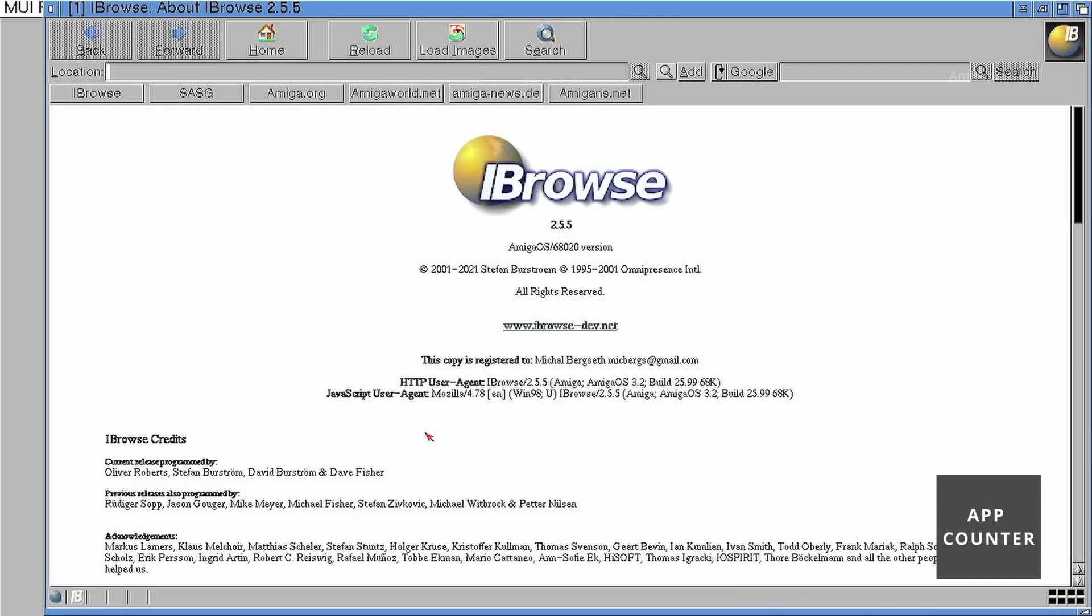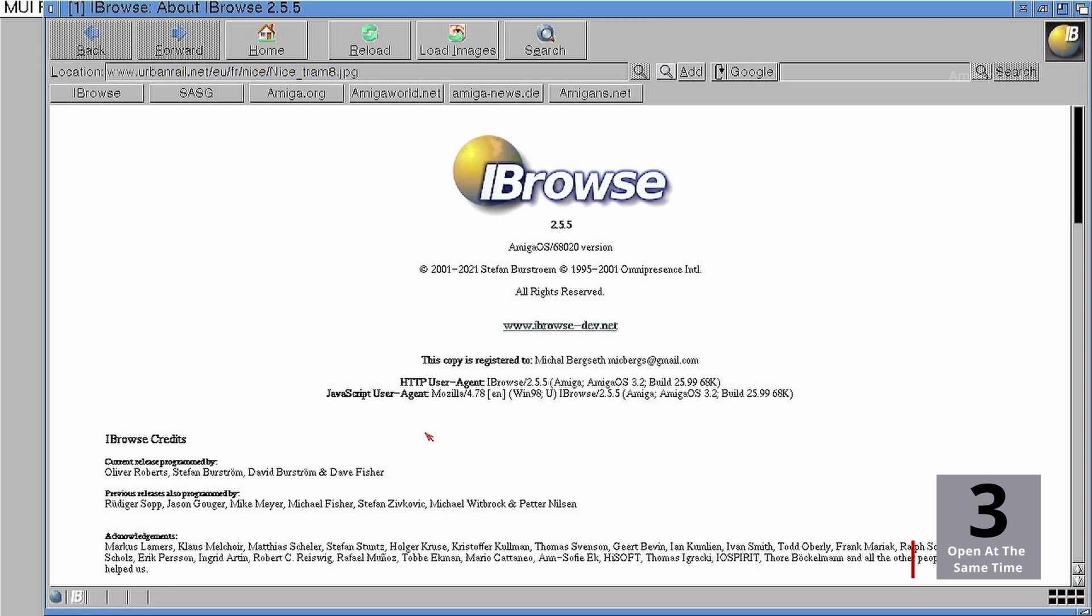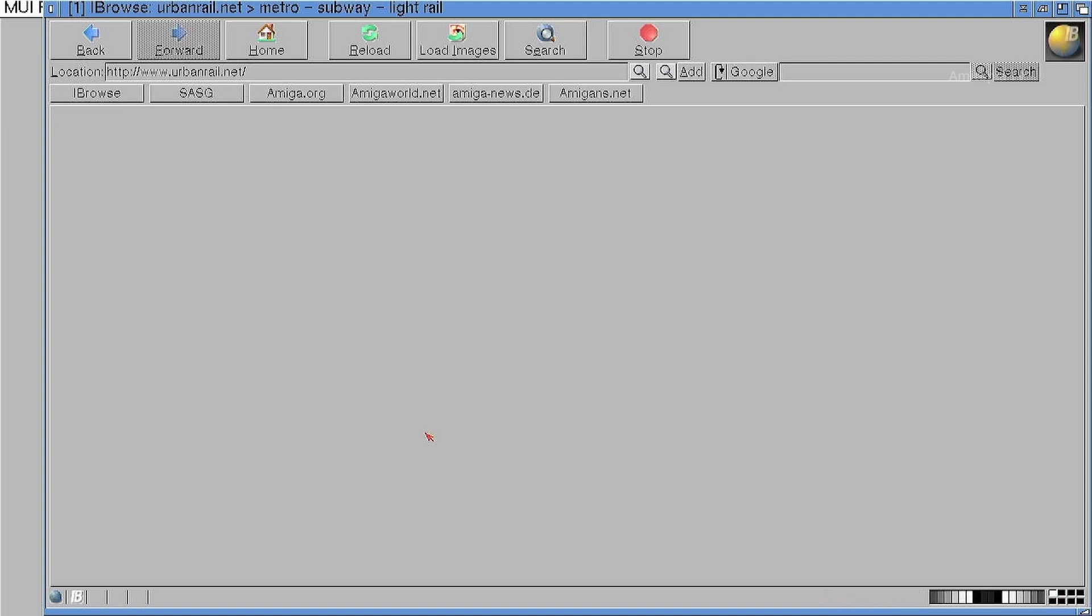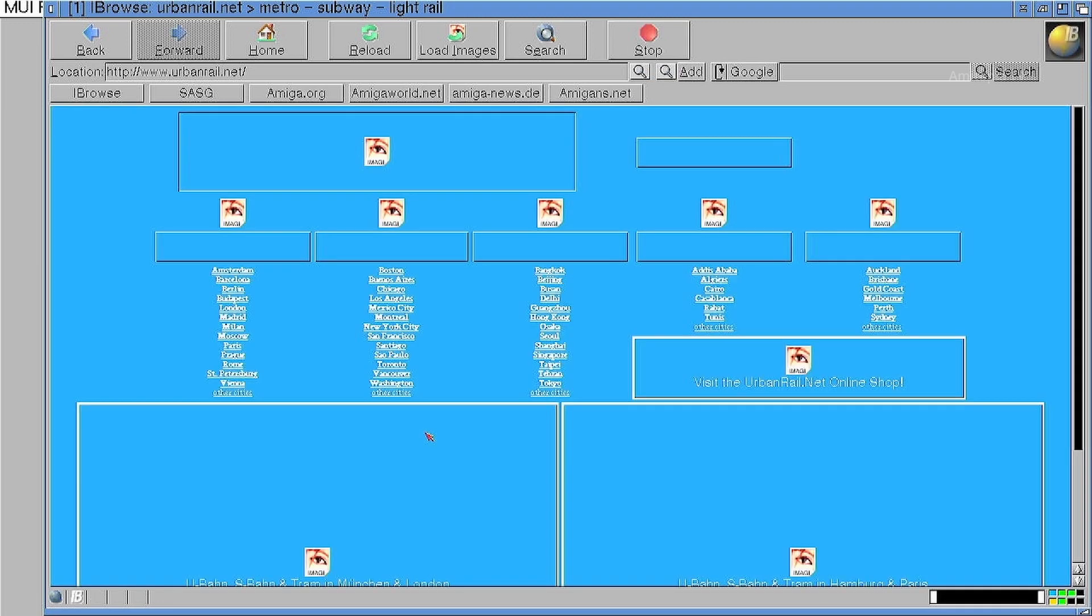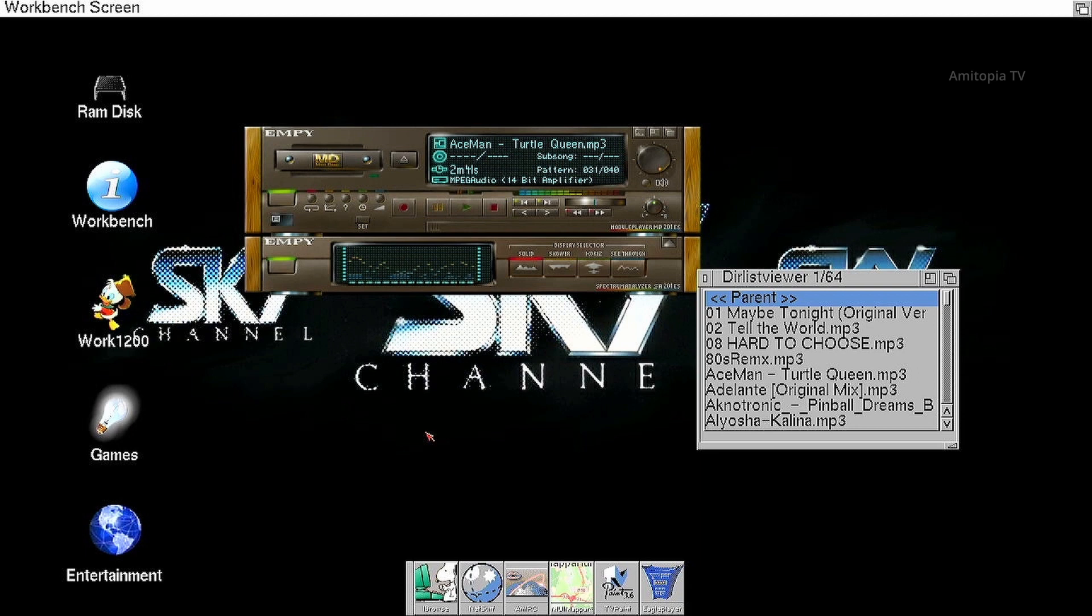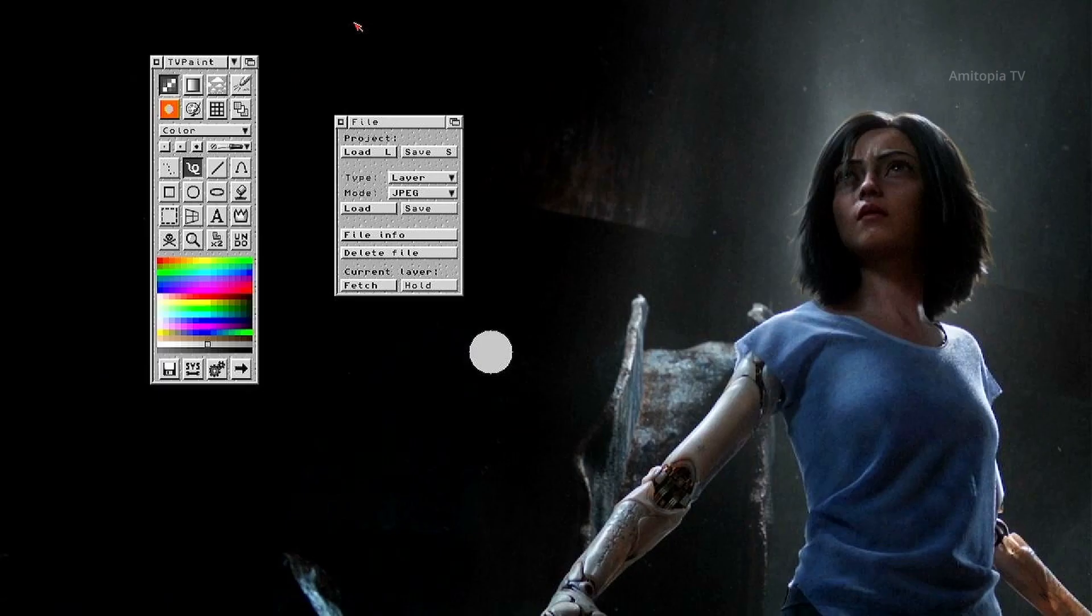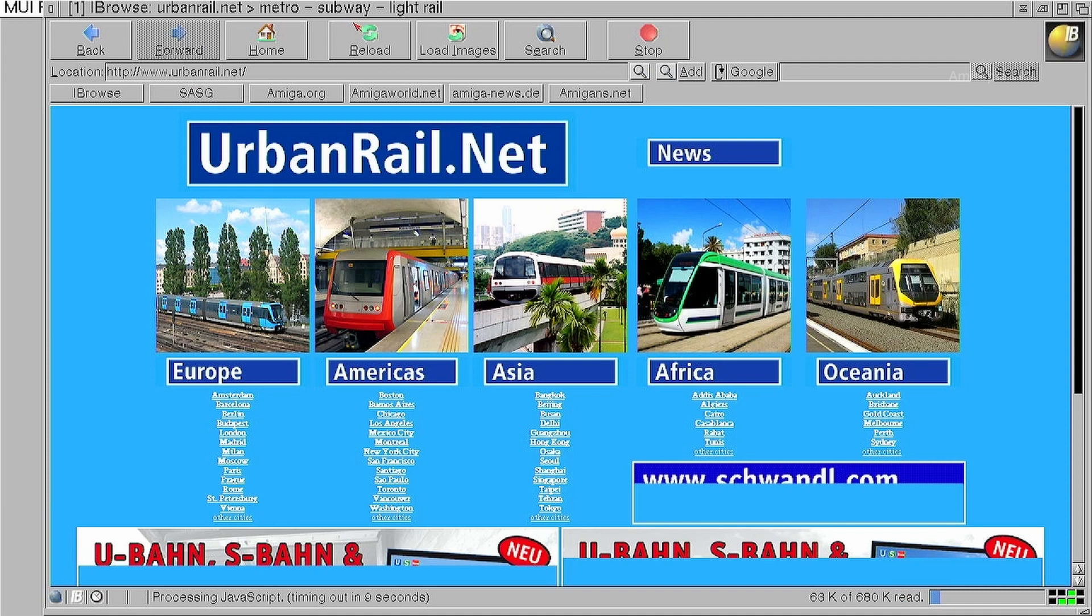Let's go to urbantrail.net website. So now we have about 183MB of RAM still. We have TV Paint. We have urban rail website with lots of pictures and content.